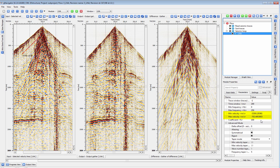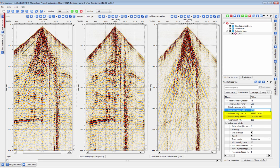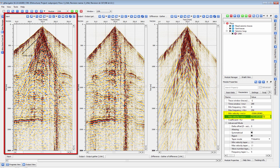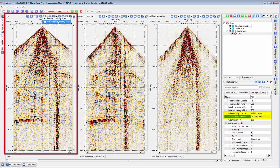The min and max velocity is the apparent velocity of your noise on your gather in a TX display. You can check the apparent velocity on your input vista by selecting the Selected Velocity Lines control option, and then by drawing a line on that shot to match your linear noise.